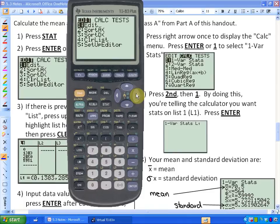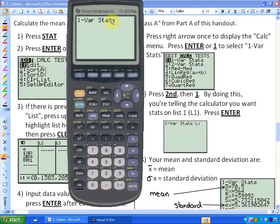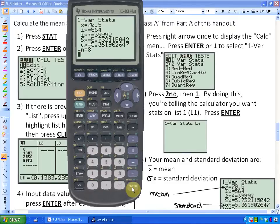Press the right arrow once to display the Calculate menu. Press the right arrow here — here's Calculate — and press Enter or 1 to select One Variable Statistics. Hit Enter and here's what you see: One Variable Statistics. Next, press Second then 1, because in this calculator L1 (List 1) is right above the number 1, and we put all those statistics into List 1. Press Second and then 1, and you'll see L1. Then press Enter.